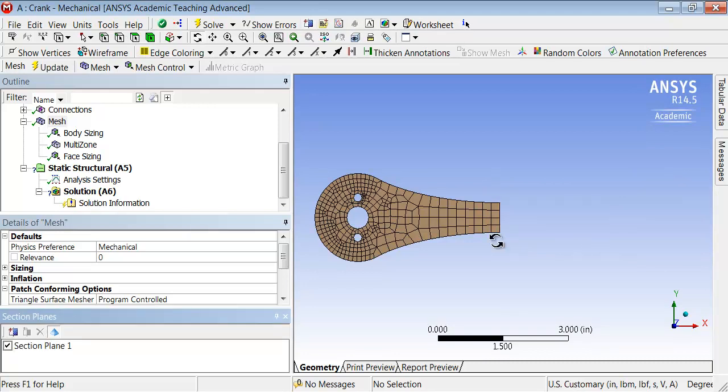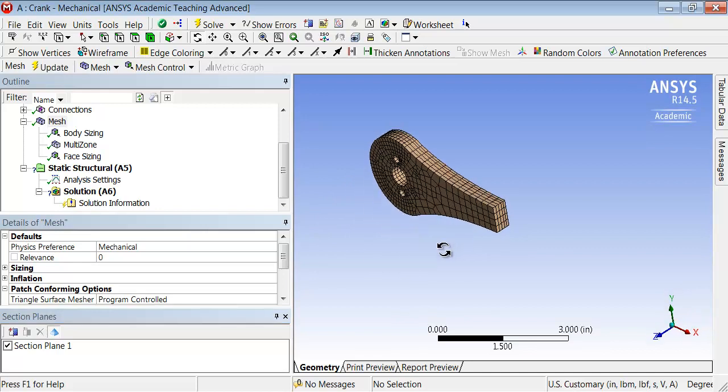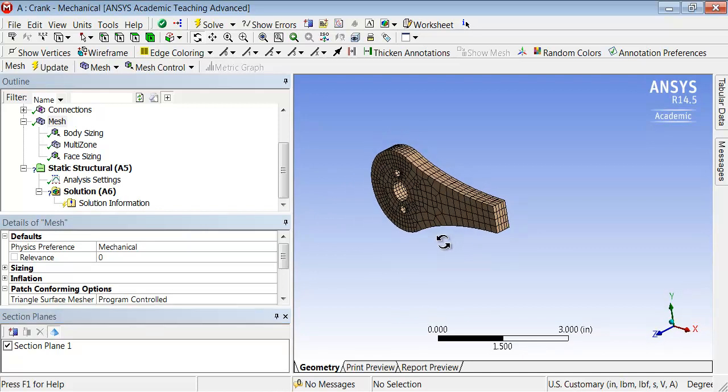And you can see ANSYS chop the model right over there, it uses a plane. And then I can take a look at what the interior looks like. So let me manipulate the model using the middle mouse button.